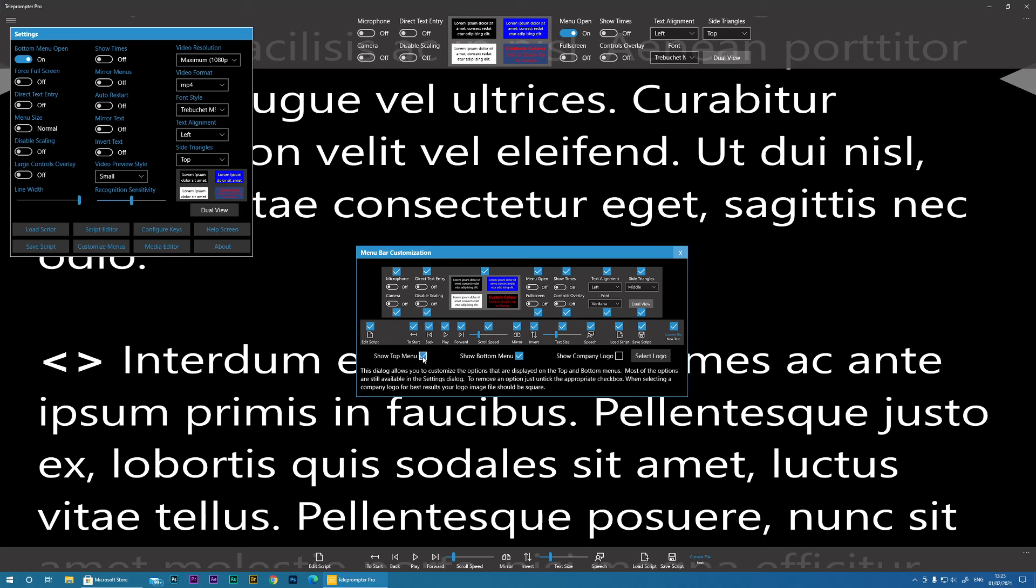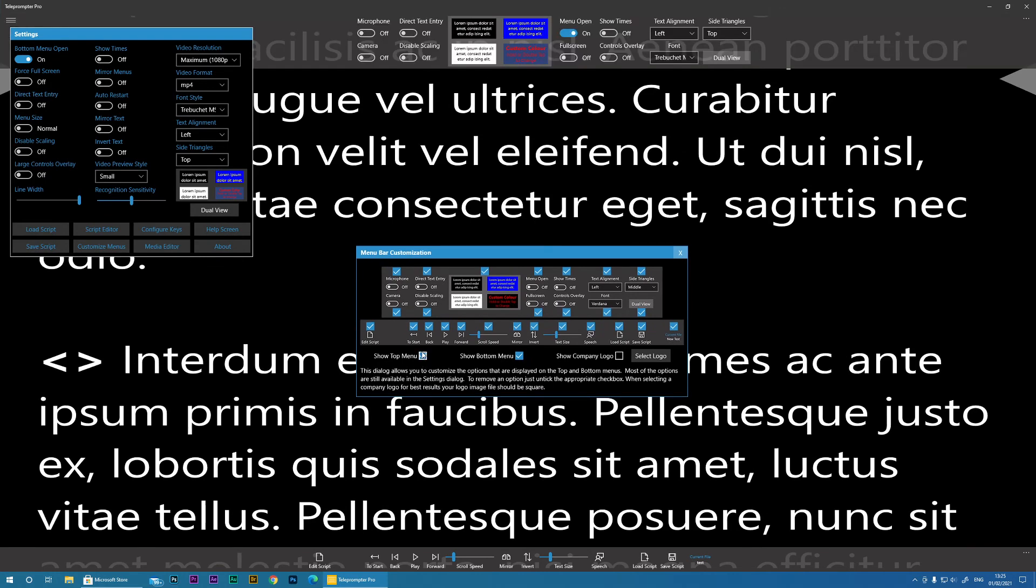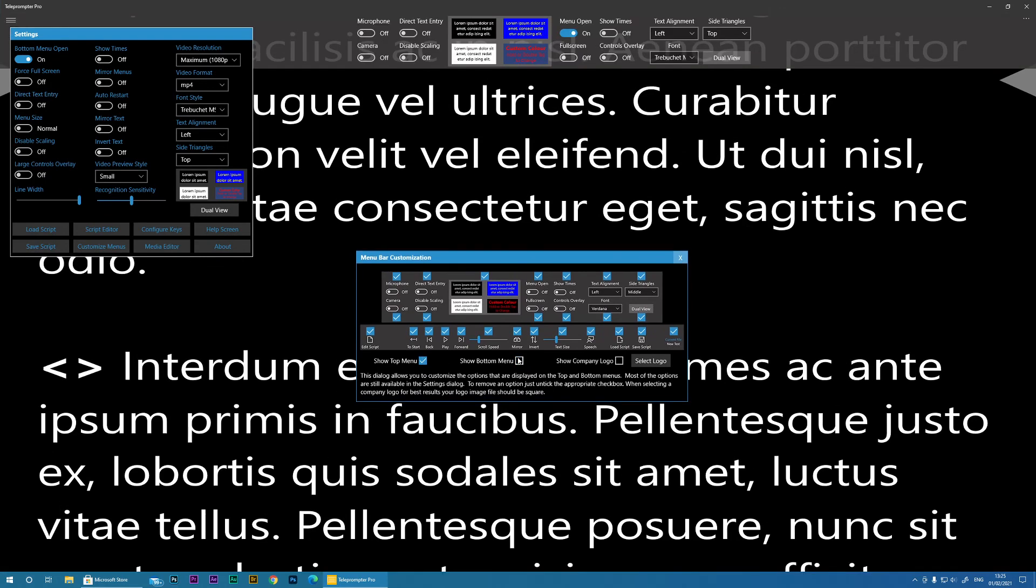Then you can actually disable the top menu entirely if you never use it or if you want it really streamlined and same with the bottom menu if you're just using a wireless controller.